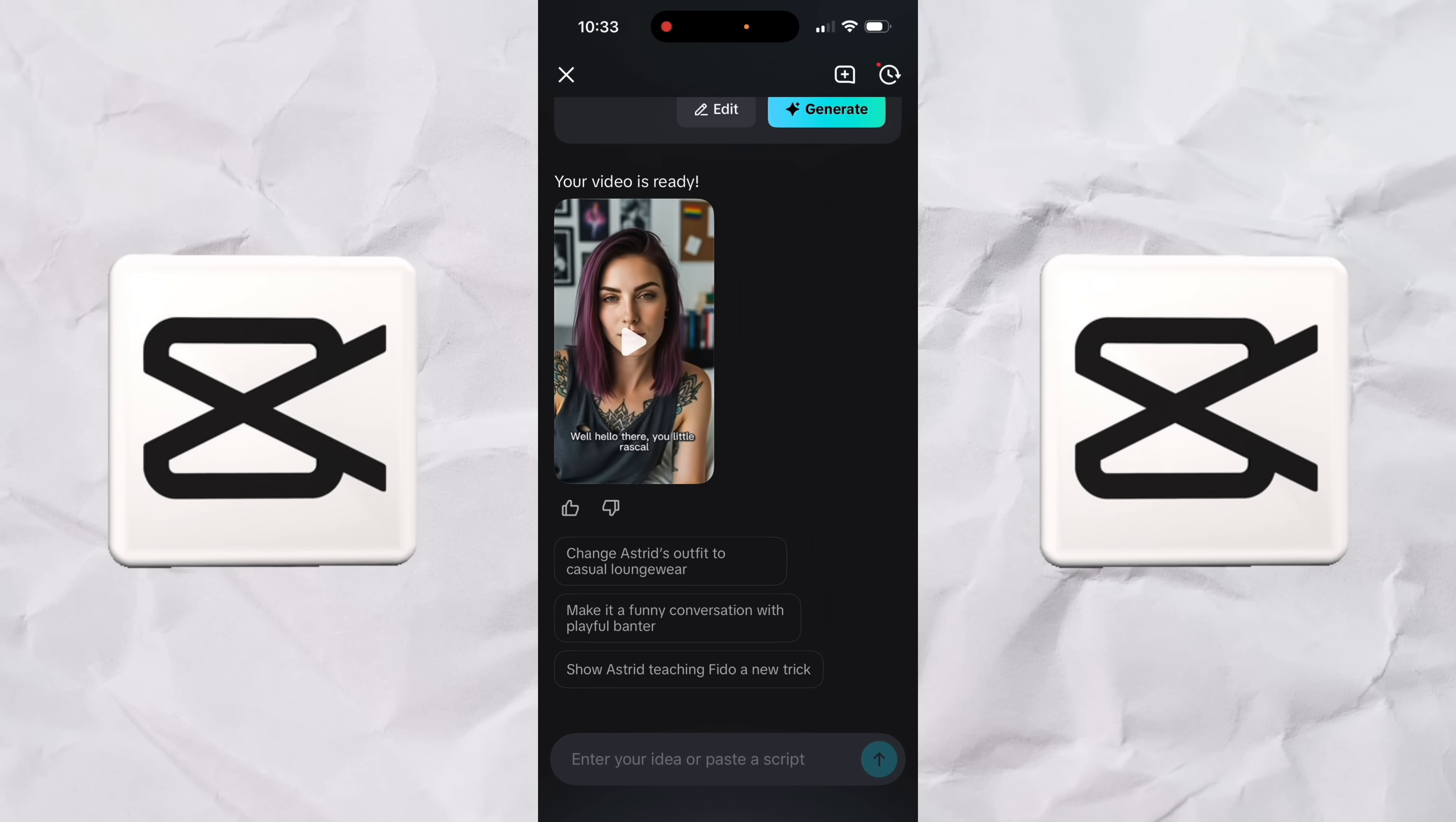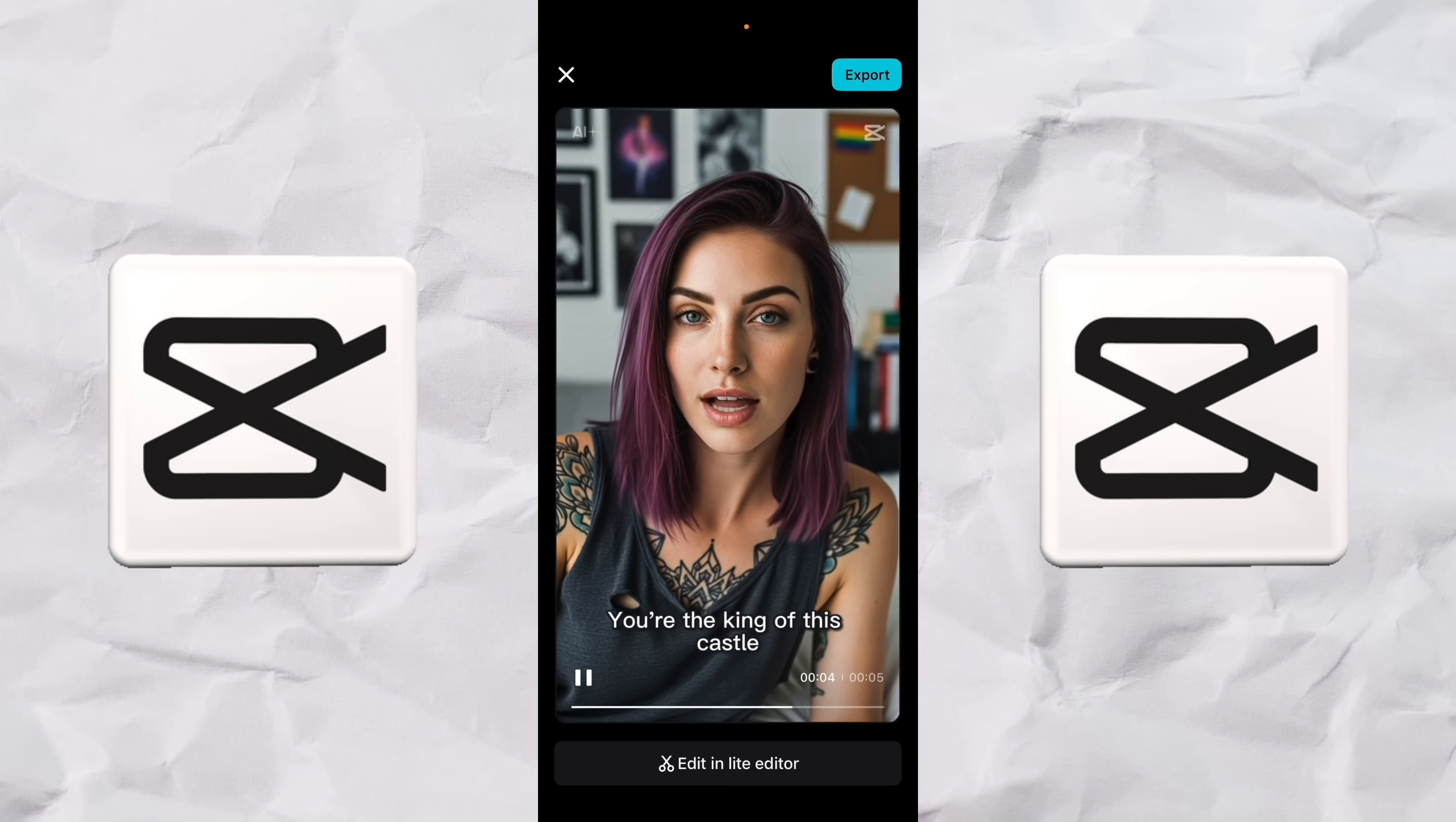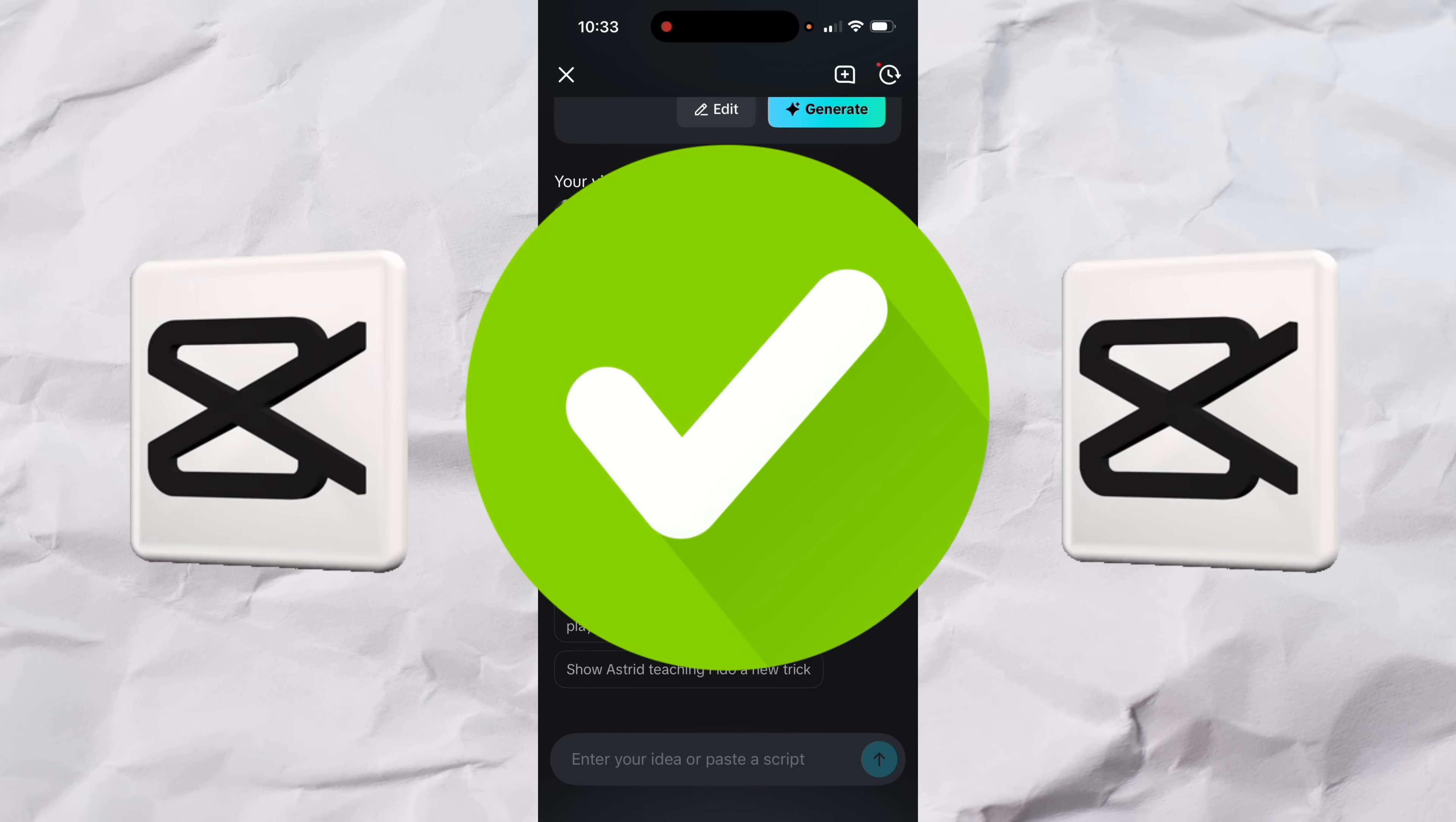All right, here we go. So let's see what we got here. Already could tell that that is the exact avatar that we selected. Let's hit play and see what we got. Well, hello there, you little rascal. You're the king of this castle, aren't you? Well, hello there, you little rascal. Perfect. Now I didn't say how long the video needed to be or any of that stuff. I just wanted to show you that the AI avatar functionality works exactly as advertised.